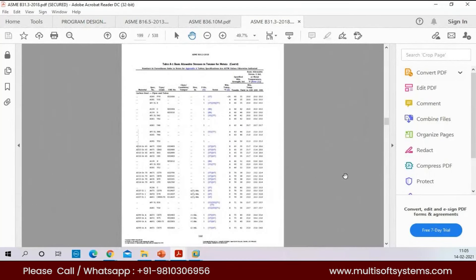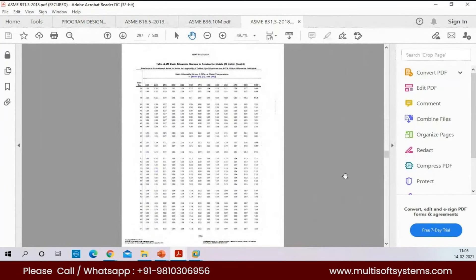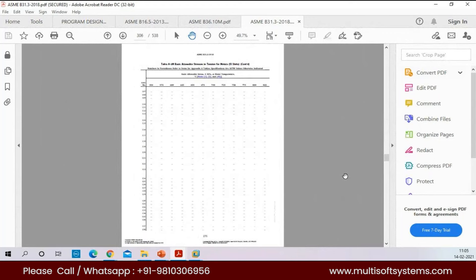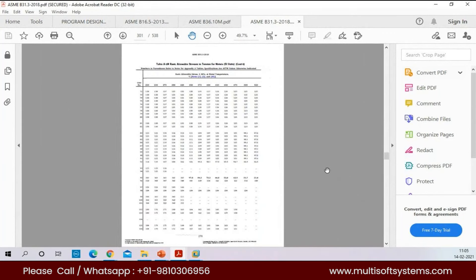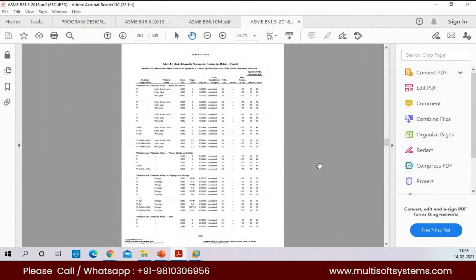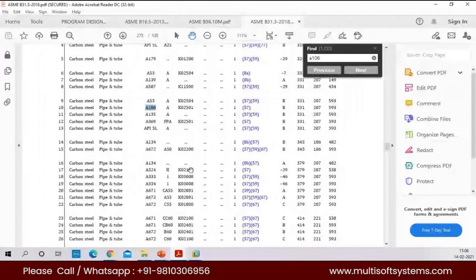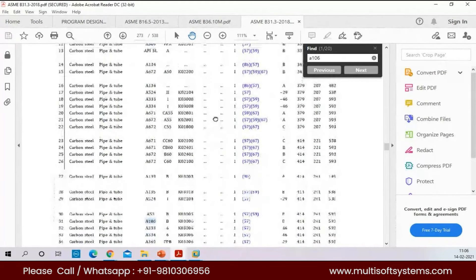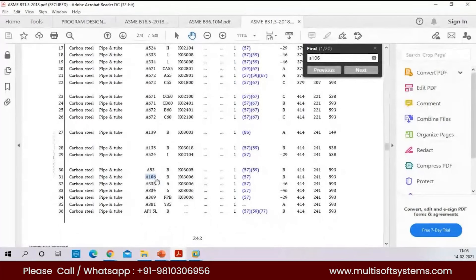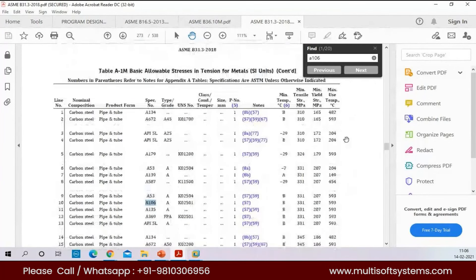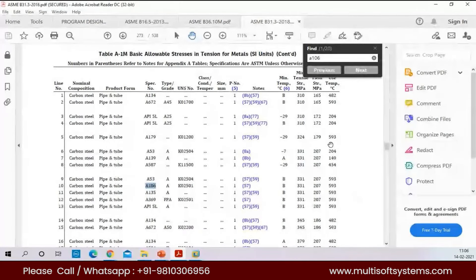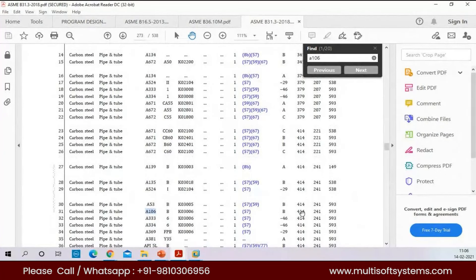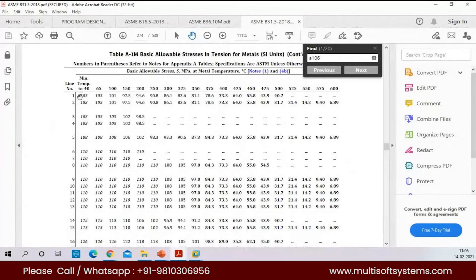There are nearly 100 pages, and we have to know how to read it. If A106 Grade B is the material, we have to find what the allowable is. A106 Grade A and Grade B are listed, and based on the temperature, the basic allowable stress value is given. For A106 Grade B, those are the allowables we have to take care of — for each temperature, we have the allowables.